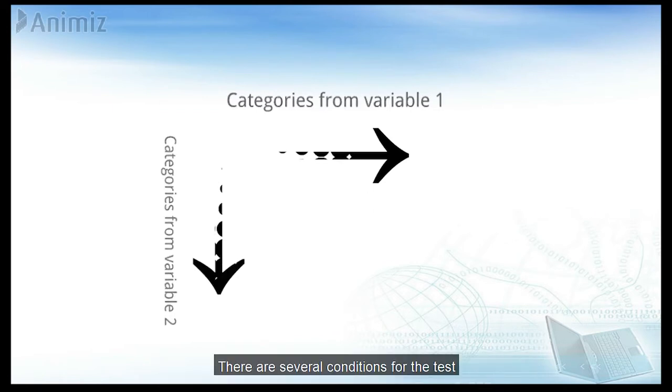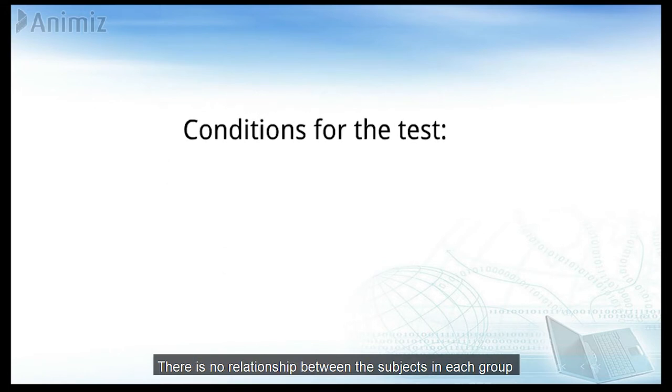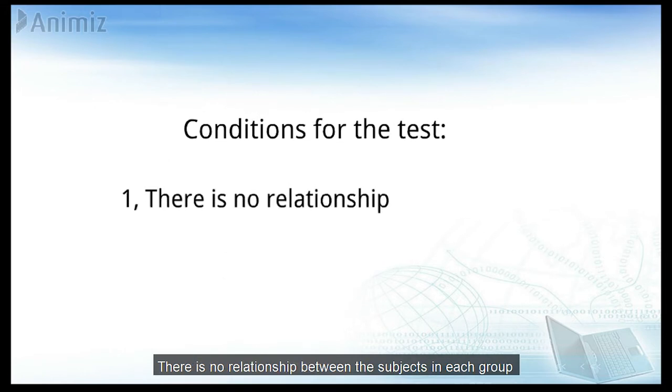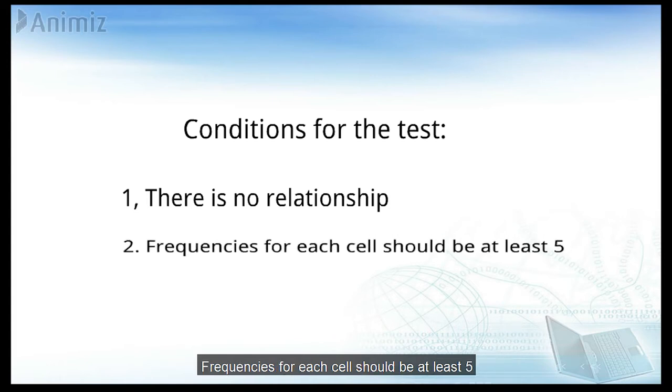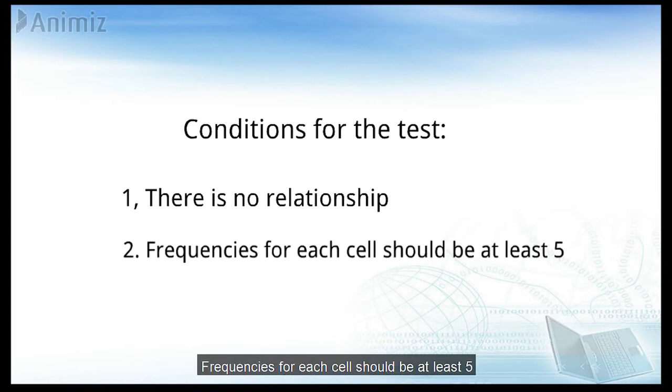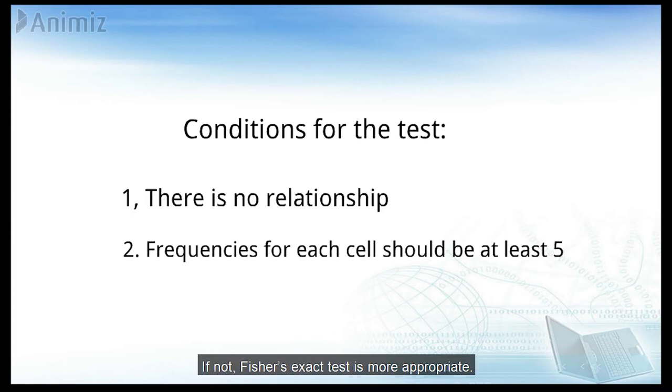There are several conditions for the test. There is no relationship between the subjects in each group. Frequencies for each cell should be at least five. If not, Fisher's exact test is more appropriate.